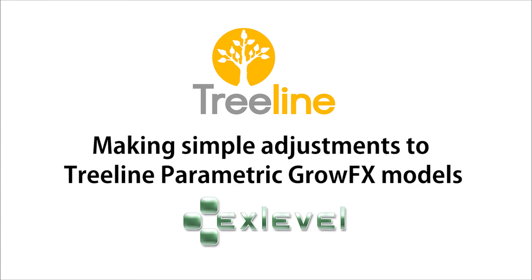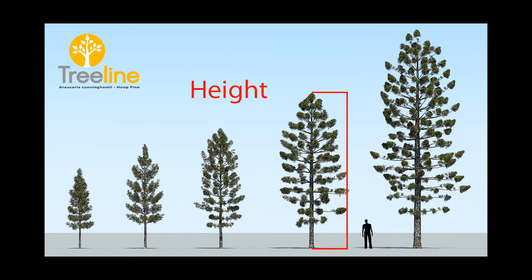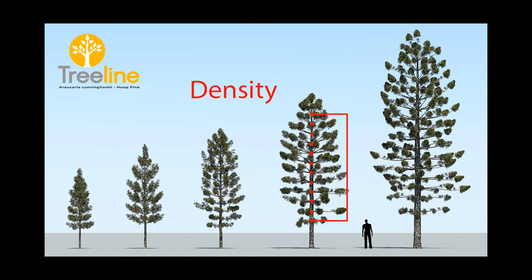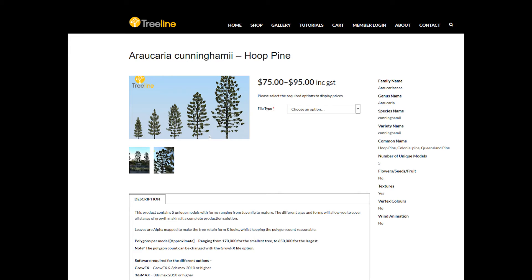We will cover some of the most common requests from architectural visualization clients such as adjusting the height of the tree, the width of the tree, and the density of the branches. For this demonstration we will use our Treeline product Arocaria Cunninghamie Hoop Pine, as the simple form of this tree will help to explain the principles easier.